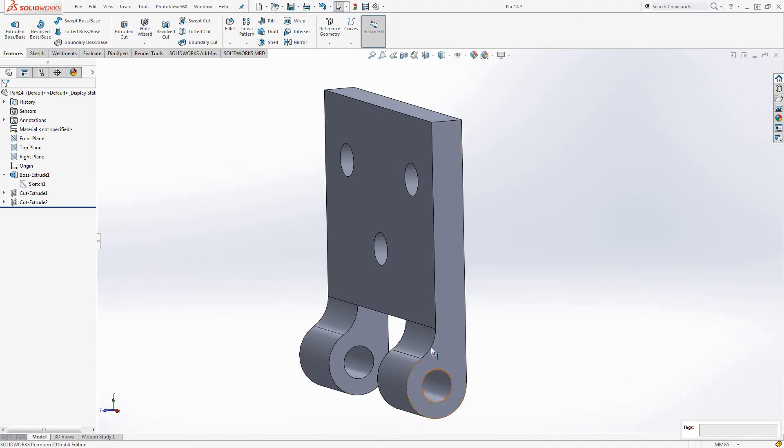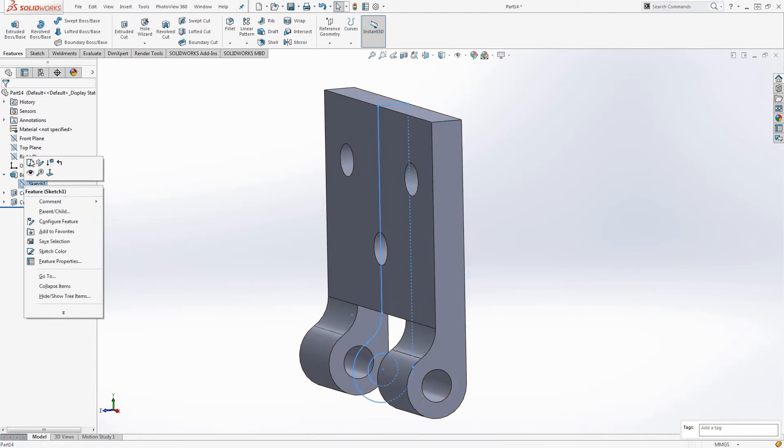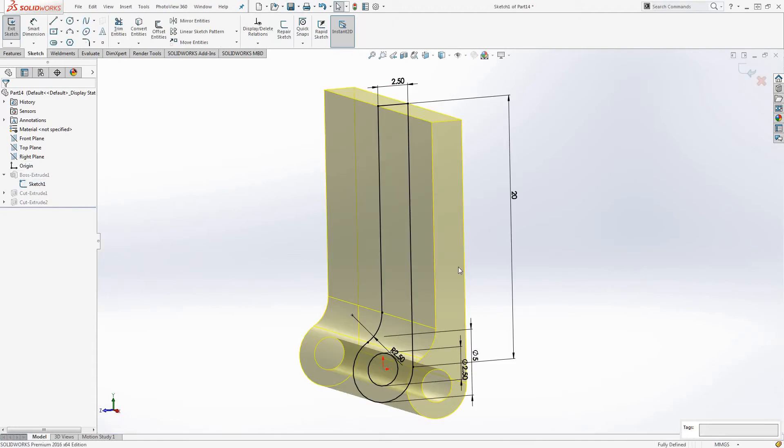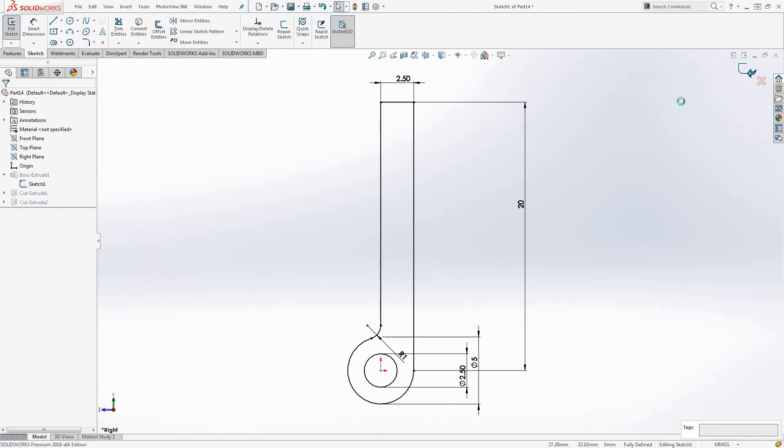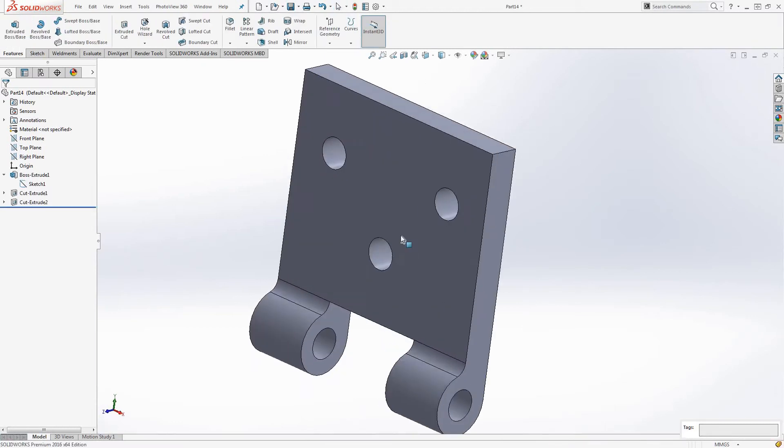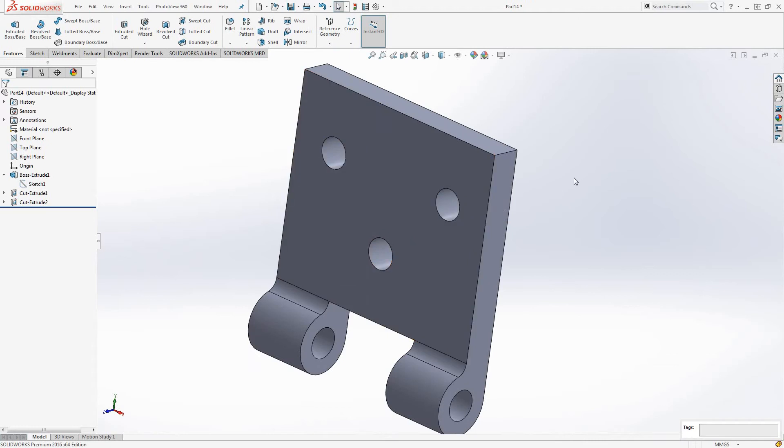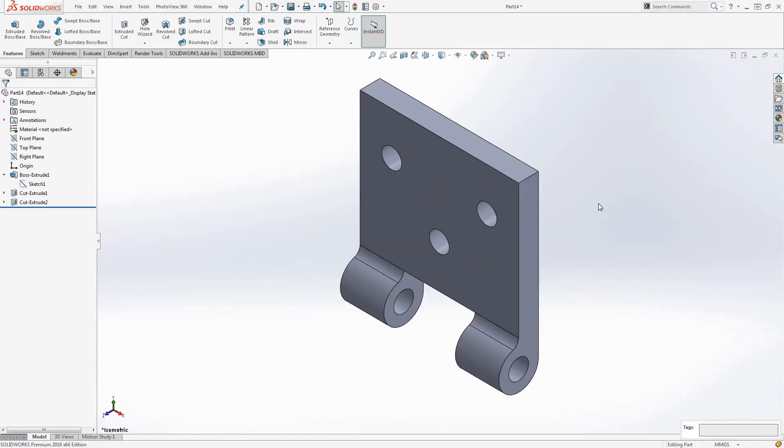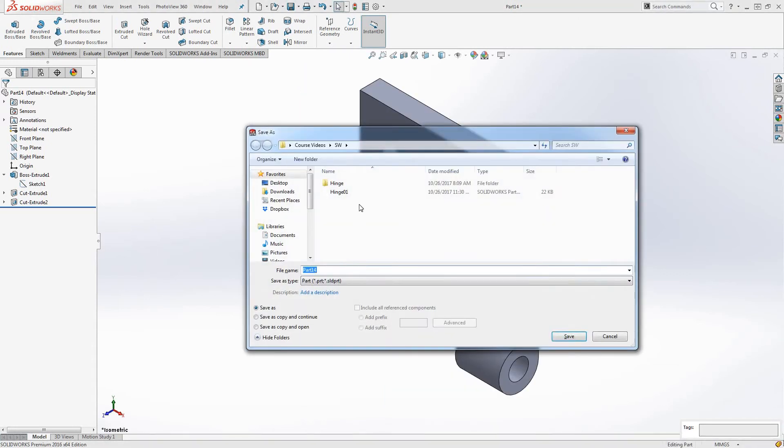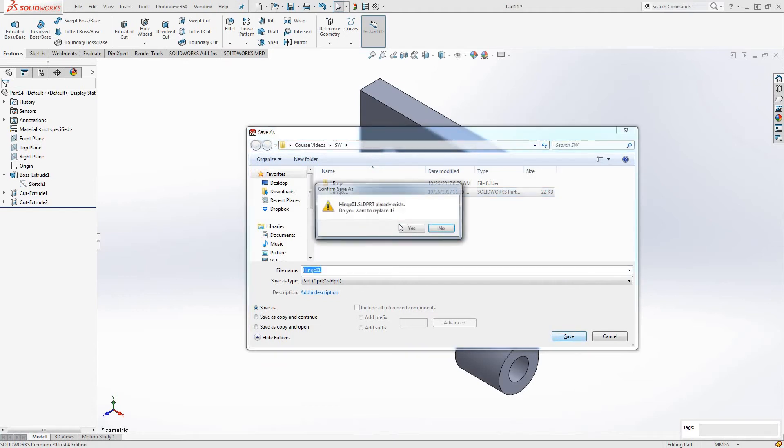Now what we should look at then is making this chamfer a bit smaller as well. A fillet sorry. Make that, make that one mil. That should be good. And save it, save it as H1.